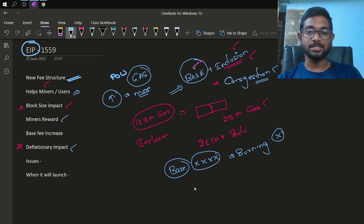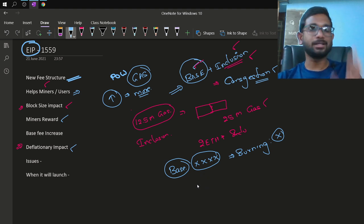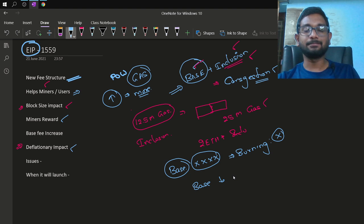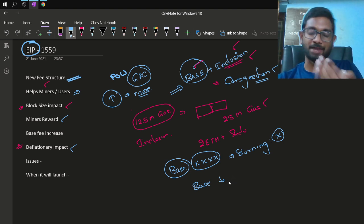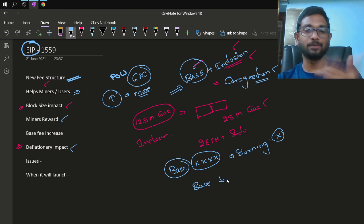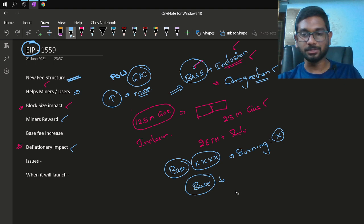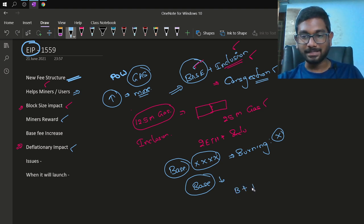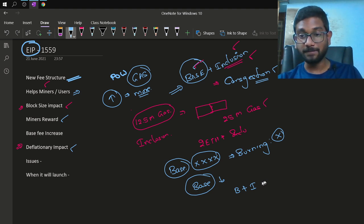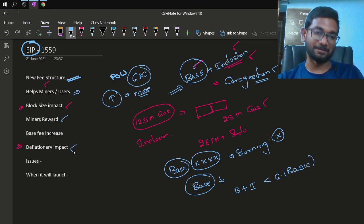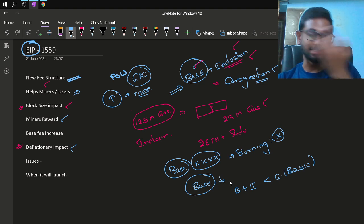The deflationary impact means the Ethereum supply will gradually decrease. The base fee collected is burned — it's not on a huge scale but the Ethereum market supply will diminish over time. This deflationary scenario will occur specifically when the block reward plus inclusion fee generated is less than the base gas fee collected.